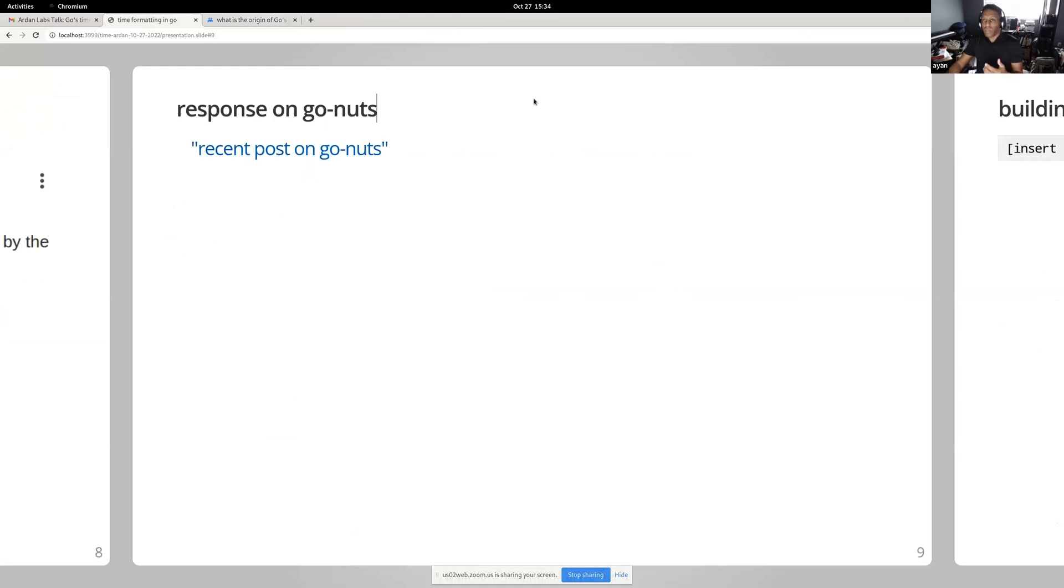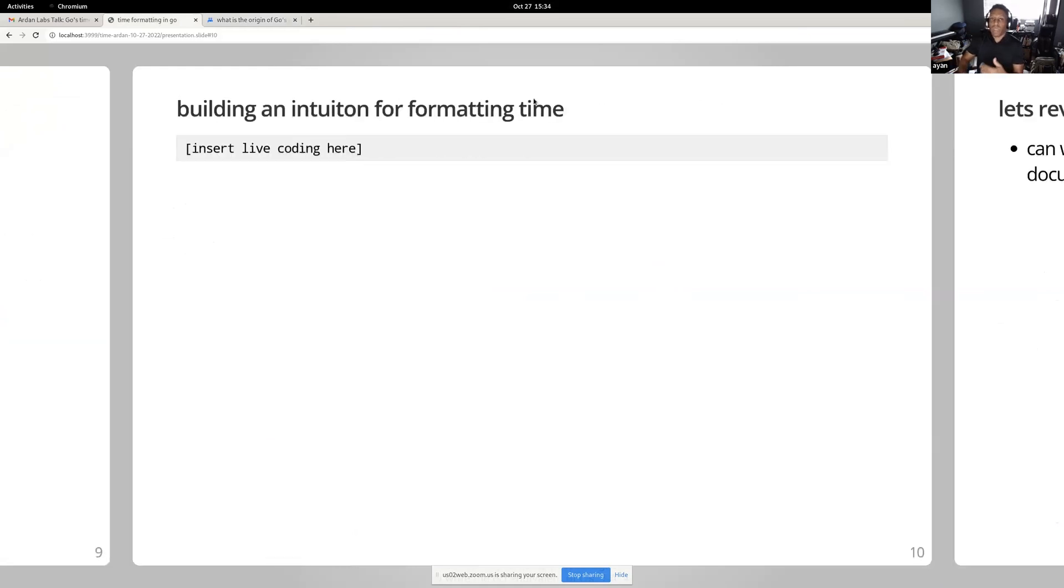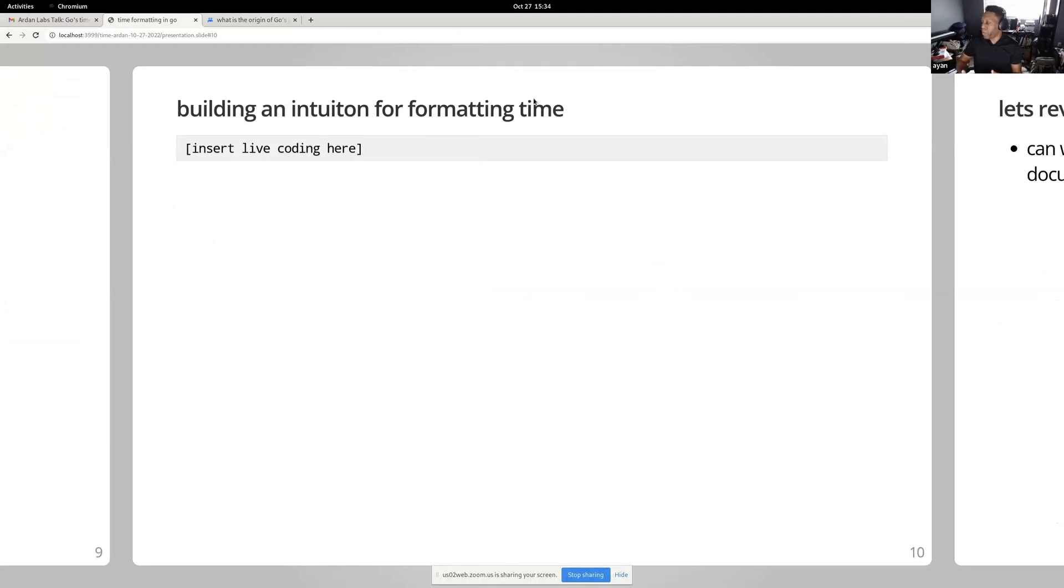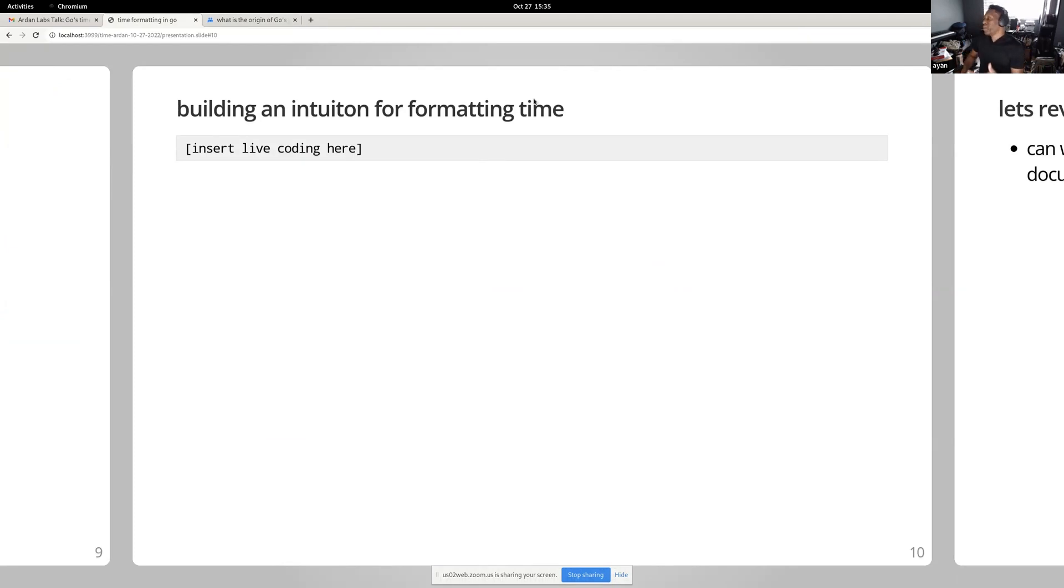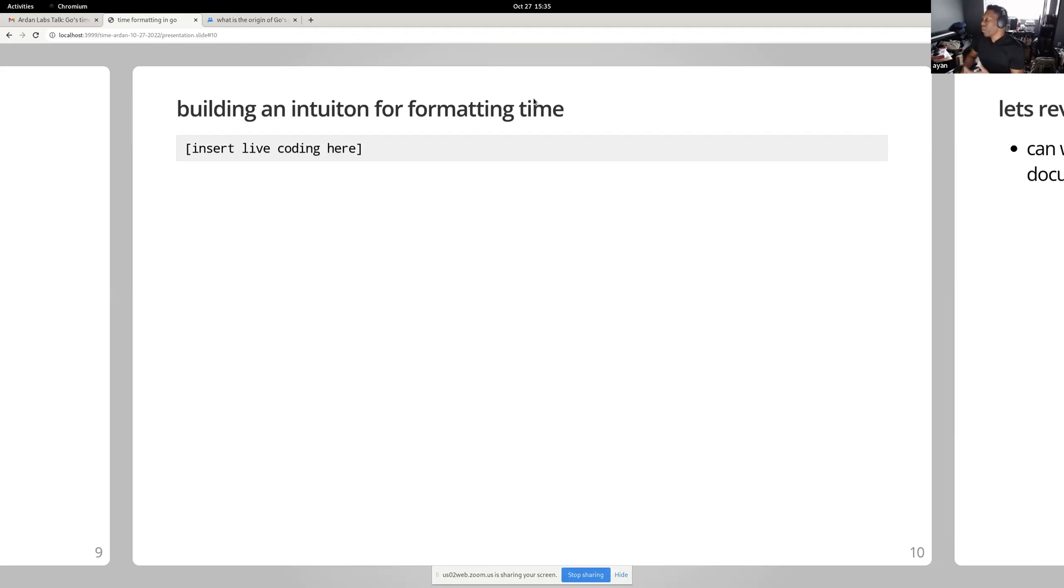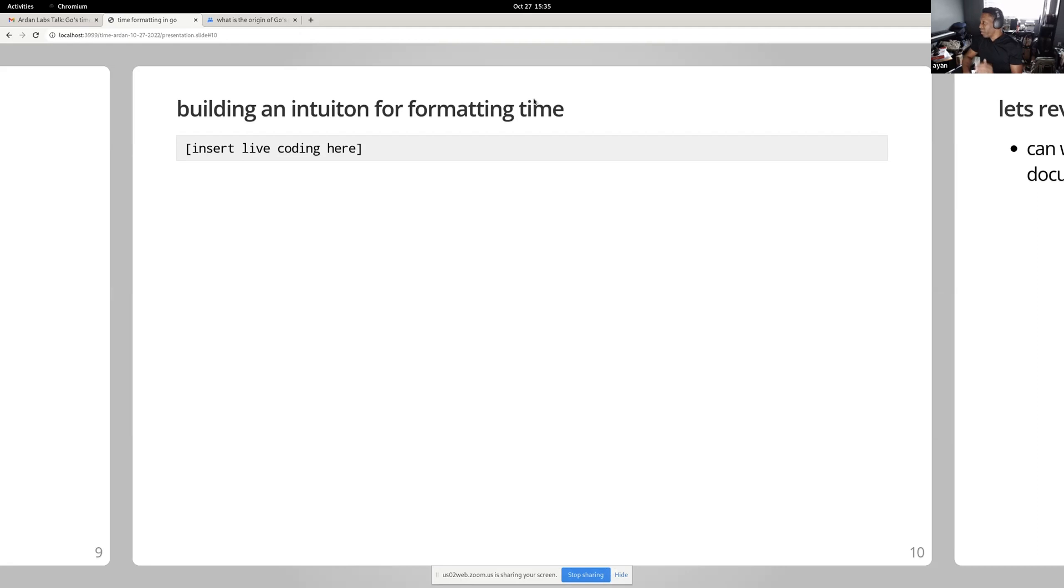What I'd like to do is help us build an intuition for using Go's time formatting primitives so that we never have to look at the manual. What I hope to demonstrate is the benefits of Go string formatting over strip time, and leave you with the ability to format time in any way you want without ever having to look up the Go doc again.